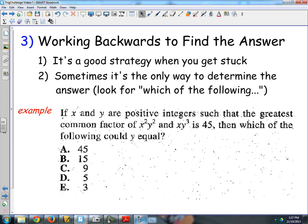The next strategy is working backwards. Sometimes with challenge questions it's the only thing you can do, and also a good strategy when you get stuck. Look for 'which of the following' — that tells you to work from the answers. Here's an ACT practice question: if X and Y are positive integers such that the greatest common factor of X squared Y squared and XY to the third is 45, then which of the following could Y equal?